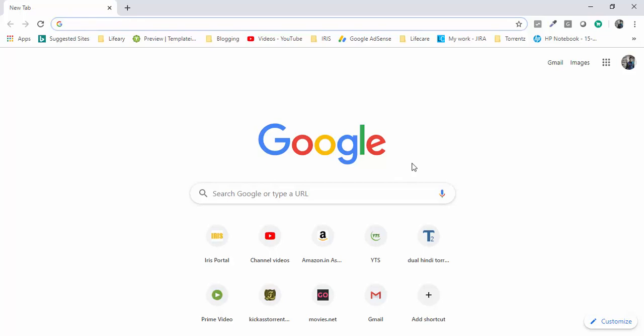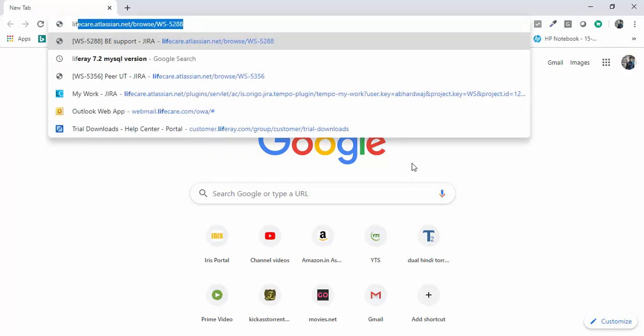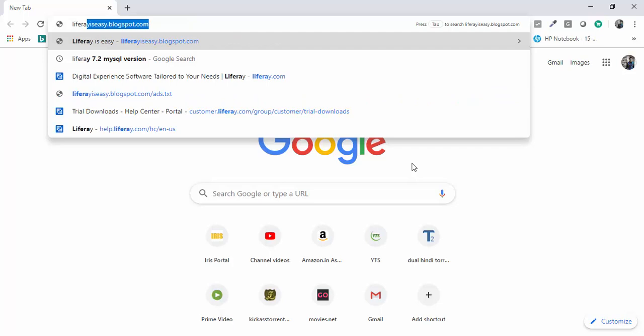Hello friends, today we will discuss how we can install Liferay 7.2 EE version. For this, you need an account on Liferay's site and you can get a 30 days trial from Liferay. So let's start. First, just go to liferay.com.